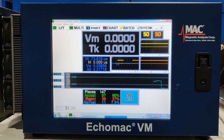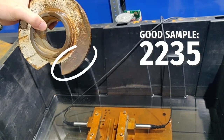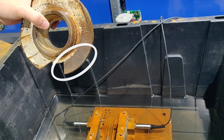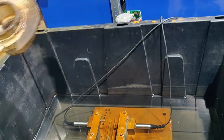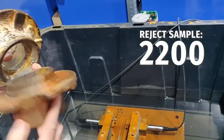This is a demonstration of the basic functions of the Magnetic Analysis Corporation velocity tester. The tester is used to determine nodularity in cast iron, which is correlated to the sound velocity in the material. We will use two customer samples in the demonstration. The good or acceptable part is stamped with its speed of 2235, or .2235 inches per microsecond. The reject shows a speed of 2200.